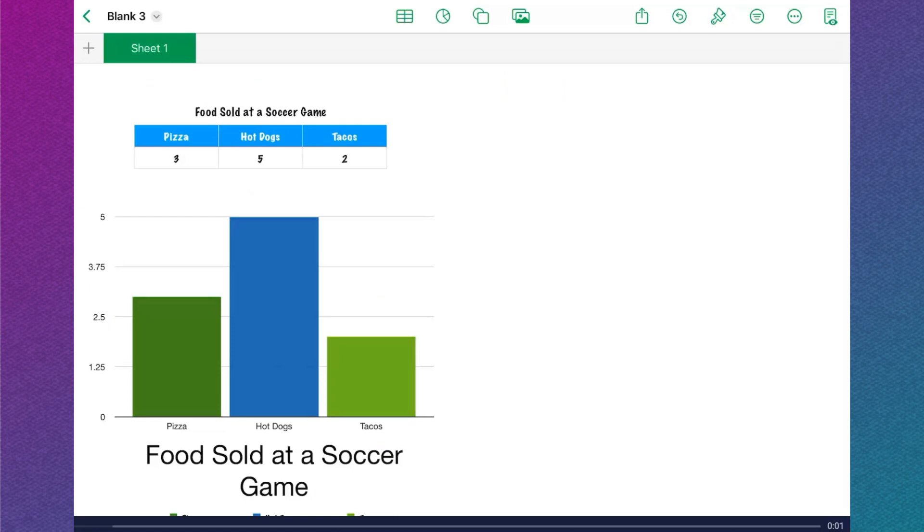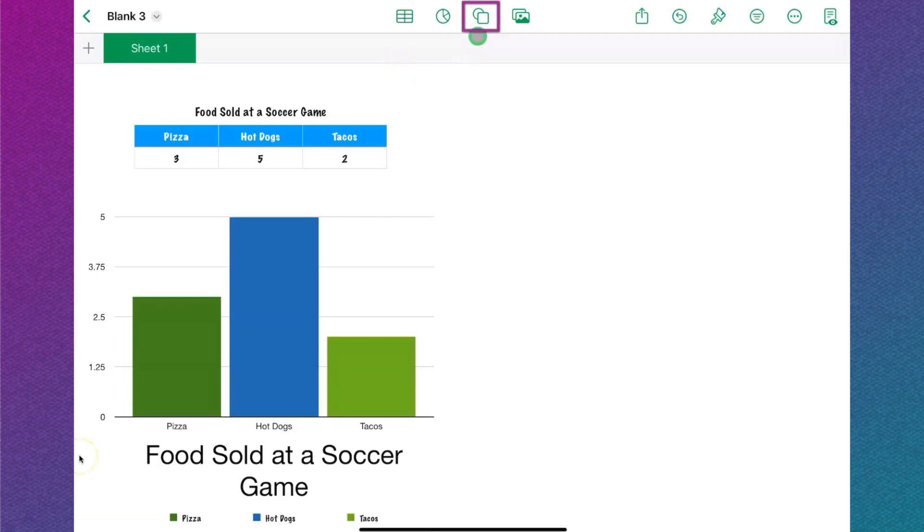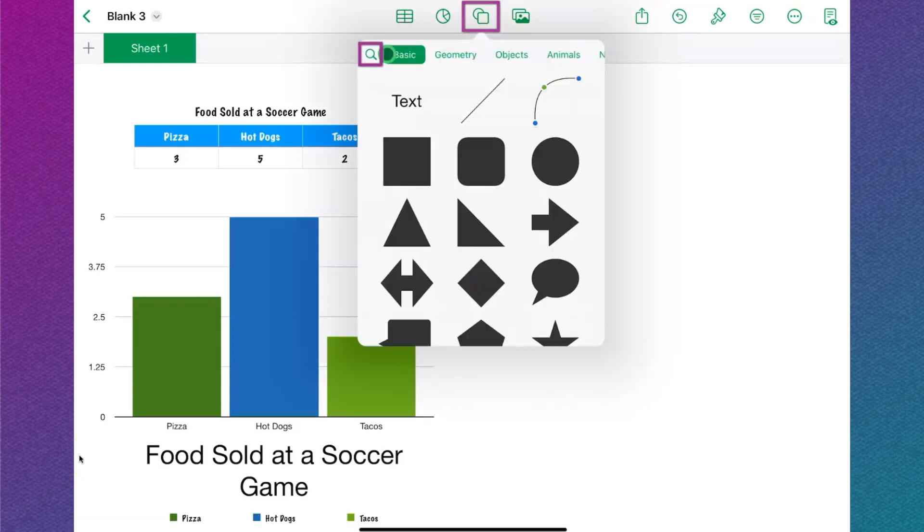Adding shapes or icons to a graph makes it look more appealing and helps us to understand the graph better. Start by tapping on the shape icon and then tap the search icon.